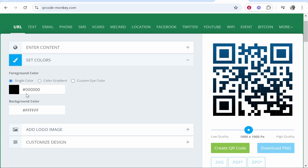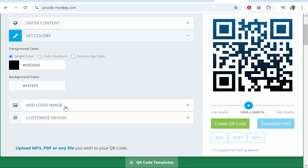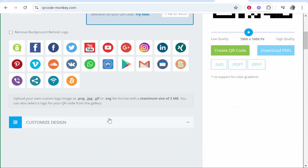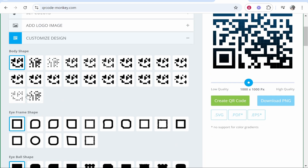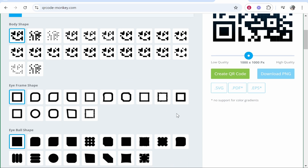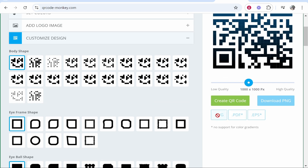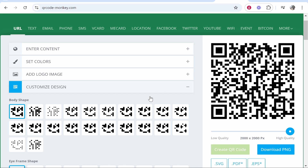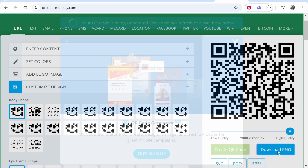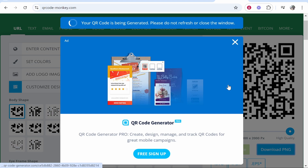You can change the colors — the background and the foreground color. You can also add a logo, and if you go to customize design you can change the QR code style. Really this doesn't matter as long as your QR code is working. I'm going to increase the quality to the highest quality possible, then go ahead and click create QR code. It's going to update based on your settings. Then click download PNG and wait while your PNG downloads.